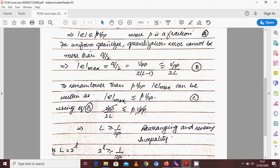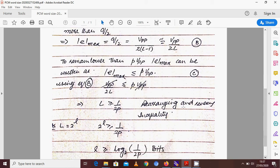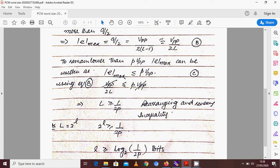Substituting the value of E_max from equation B into equation C, we get V peak-to-peak divided by 2L ≤ P times V peak-to-peak. Since V peak-to-peak appears on both sides, we can cancel it. Rearranging — bringing the number of quantization levels to one side and P to the denominator — and reversing the inequality, we get: the number of quantization levels L should be greater than or equal to 1 over 2P, where P is a fraction.